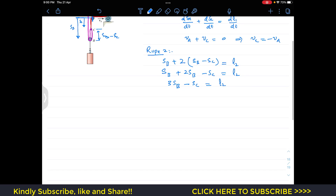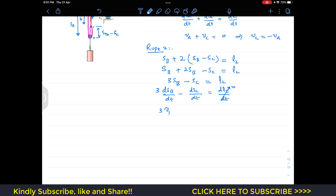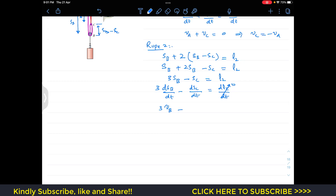Taking the derivative of the rope 2 equation with respect to time: 3·dSB/dt minus 2·dSC/dt equals zero, since the rope length is constant. This gives us 3VB minus 2VC equals zero.